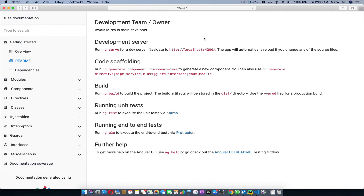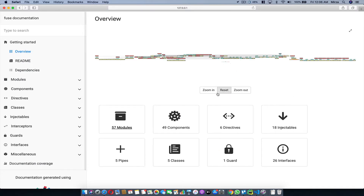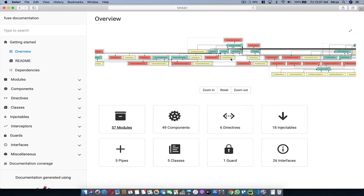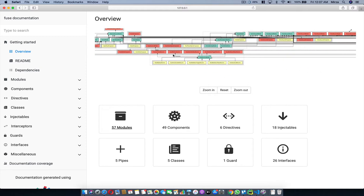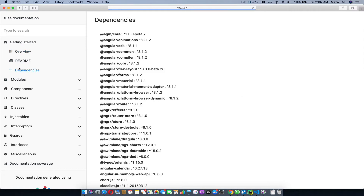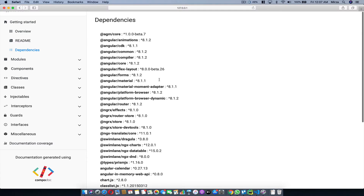I'm going to click on this URL and there you go — I have my documentation getting served from Compodoc. Here you can see the overview of your application. Let me zoom in a bit. This application is pretty big, so you can see there are a lot of components, services, and lots going on. In the overview page you can see how many modules, components, directives, injectables, and interfaces your application has, and all the dependencies required.